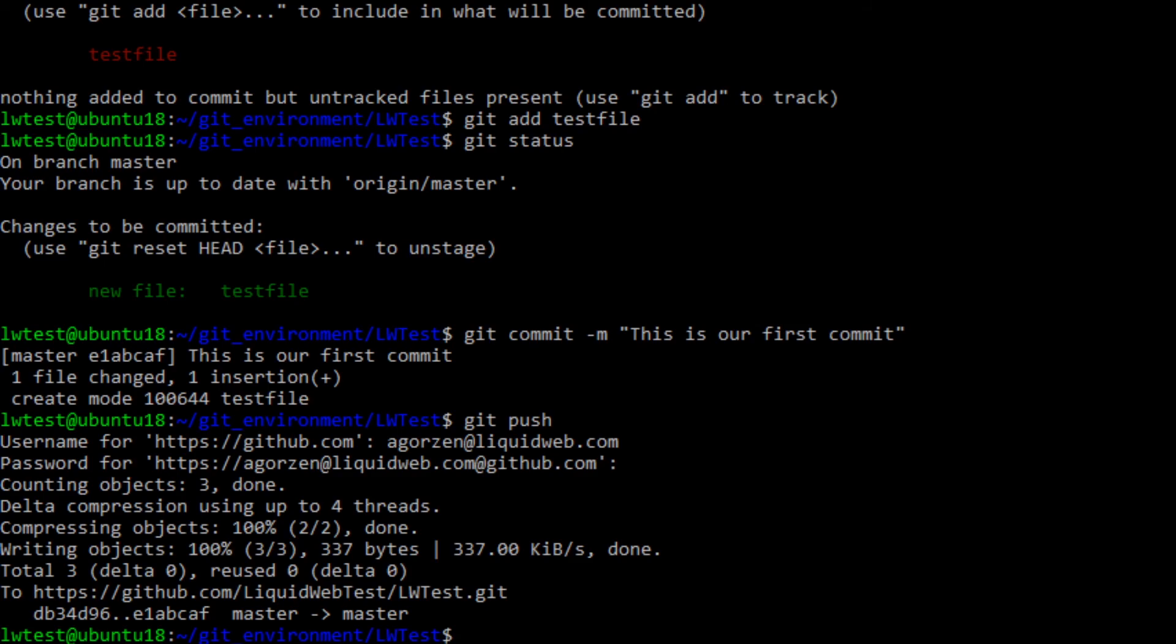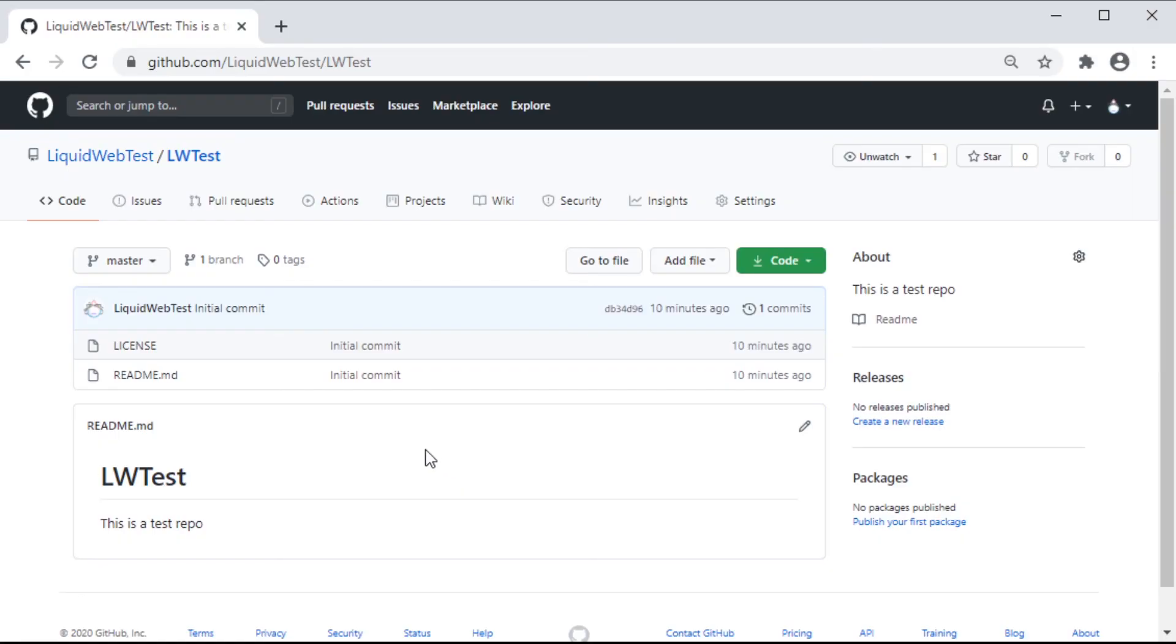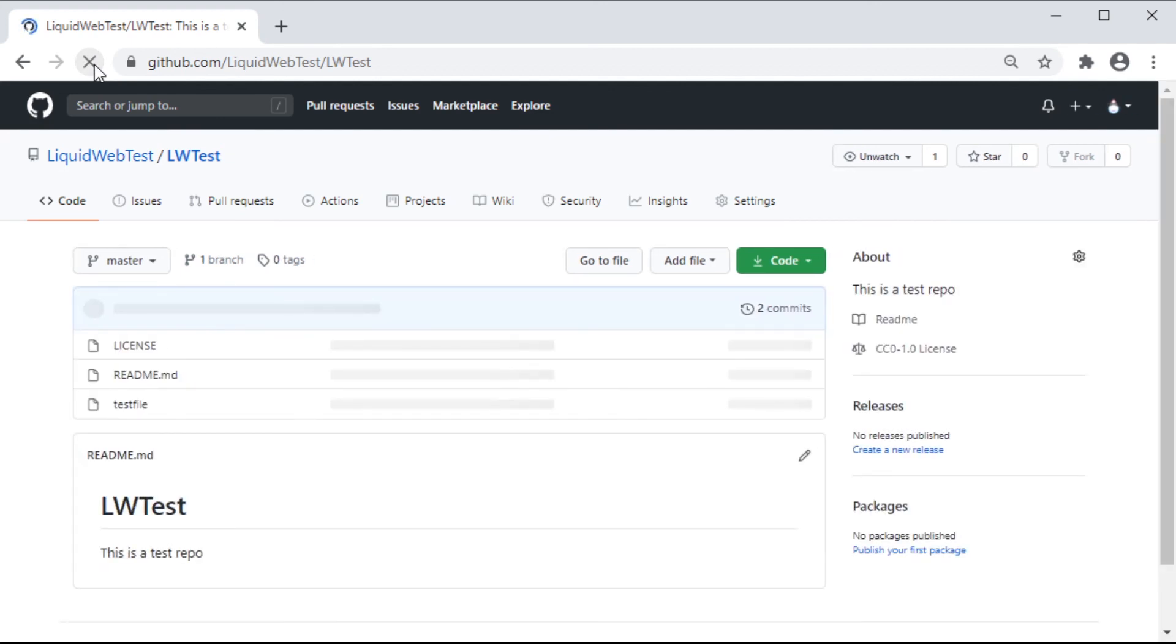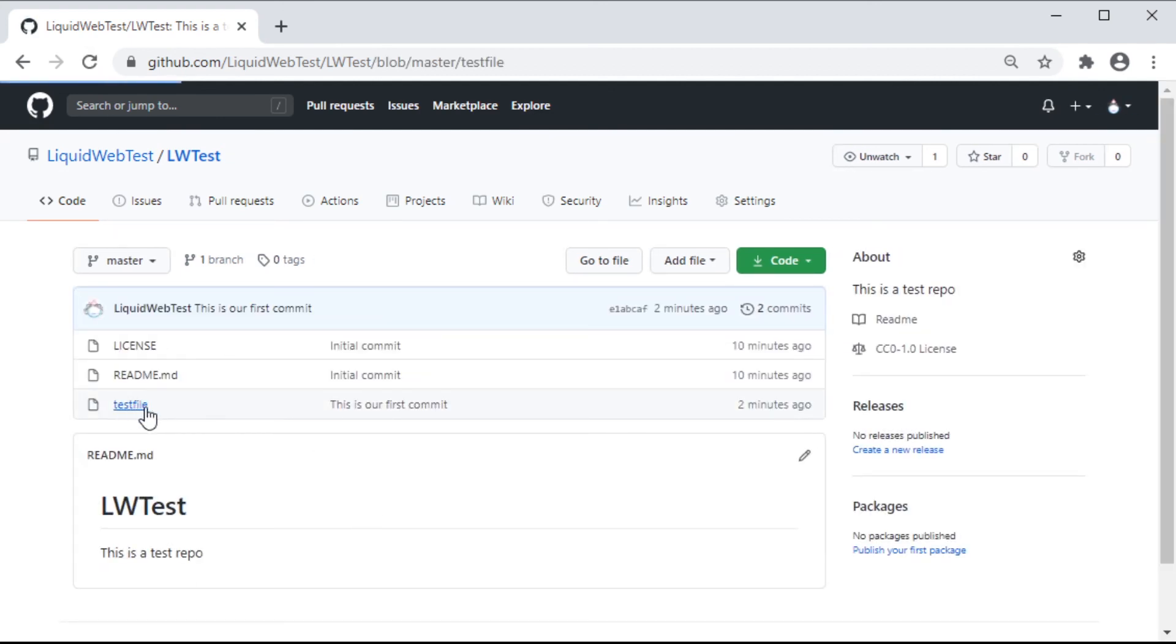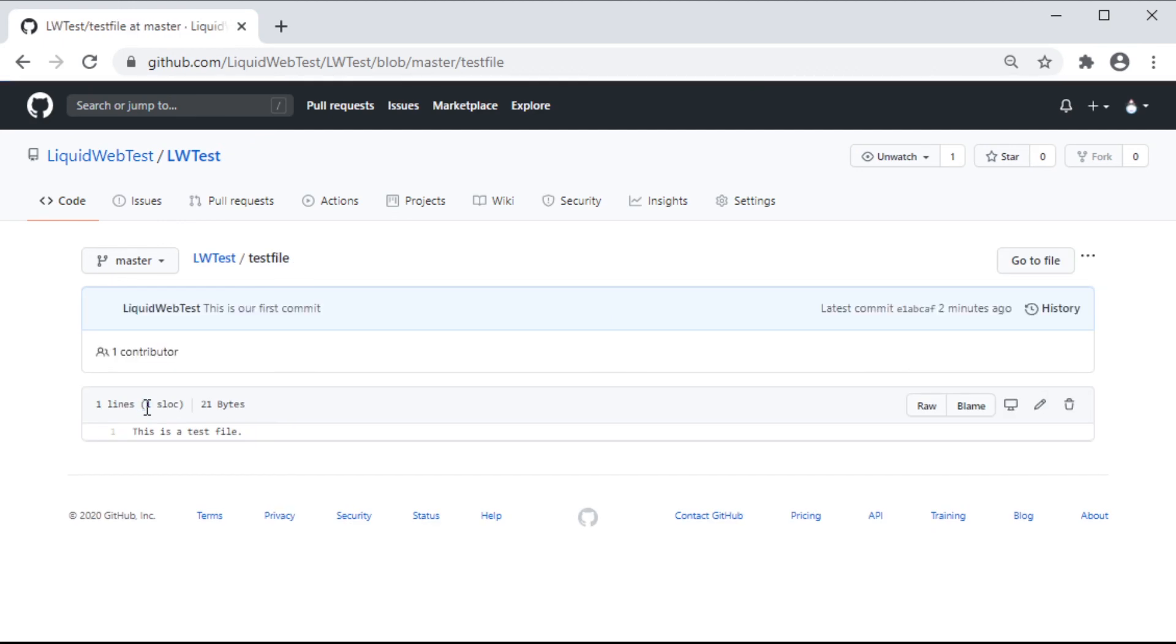The update goes through, and looking back at the files in GitHub, we can see our test file is there, and the text we added to it.